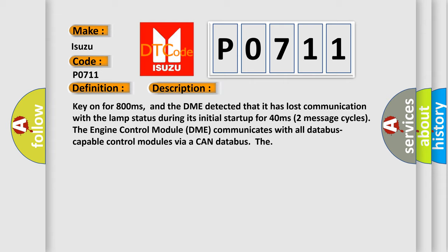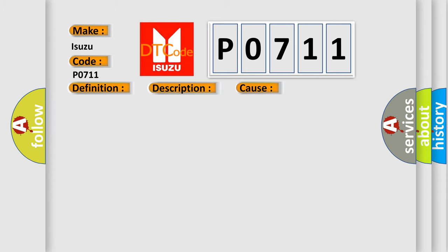This diagnostic error occurs most often in these cases: DME has failed terminal resistance for CAN bus or faulty CAN data bus wires have short circuited to each other.